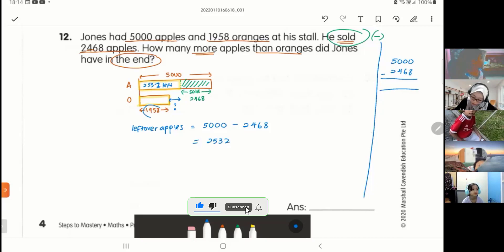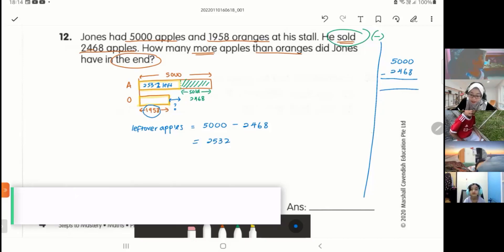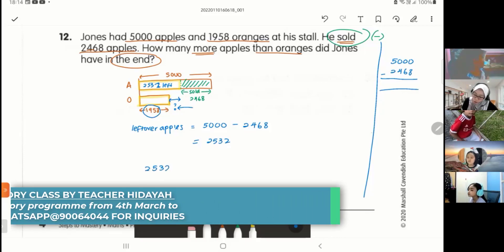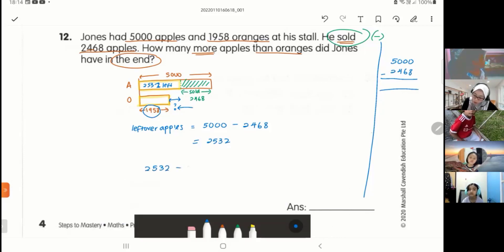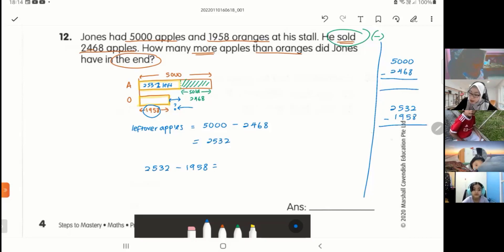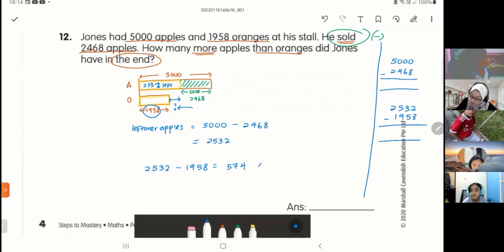Now we know the leftover apples is 2,532 and the oranges is still 1,958 because nothing happened to them. Now I can find the difference: 2,532 minus 1,958 equals 574. That is your answer — 574.